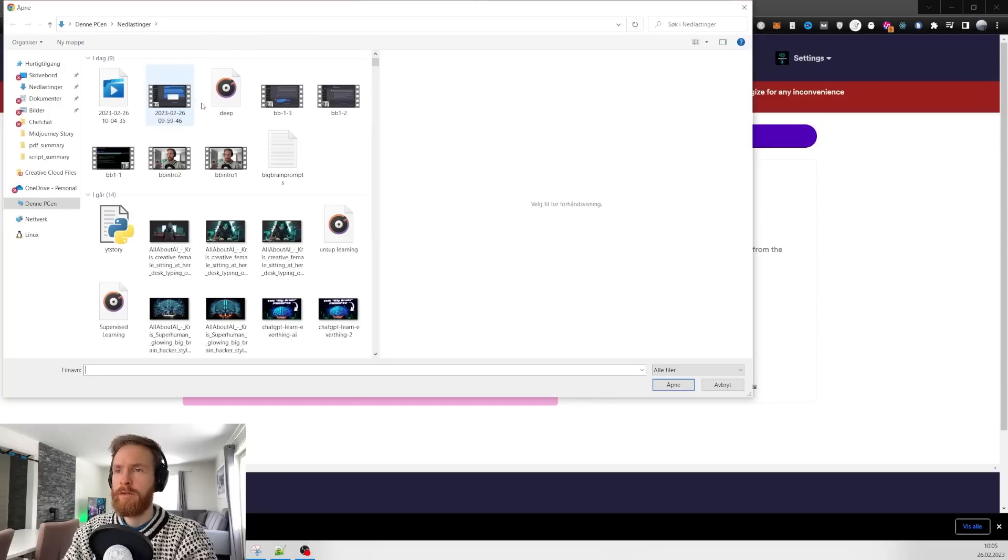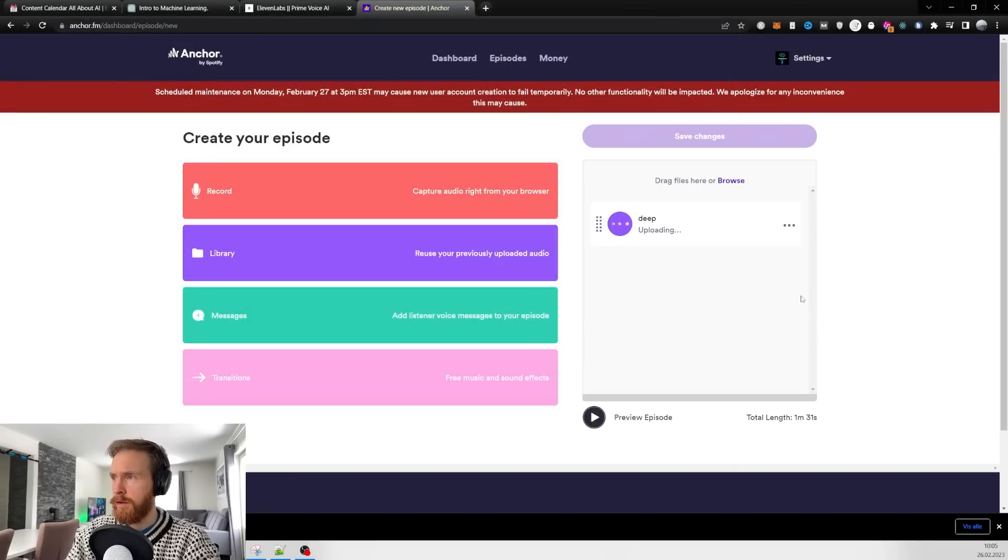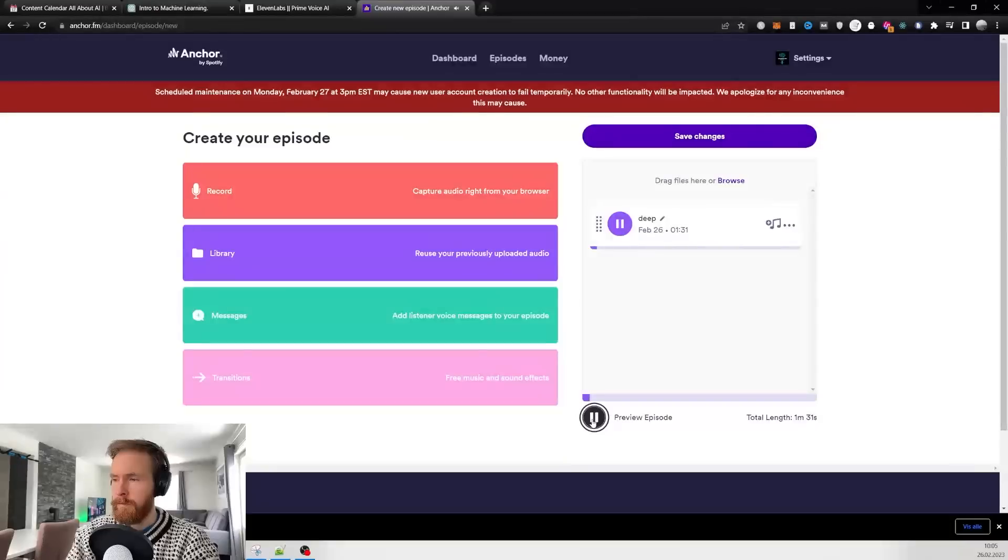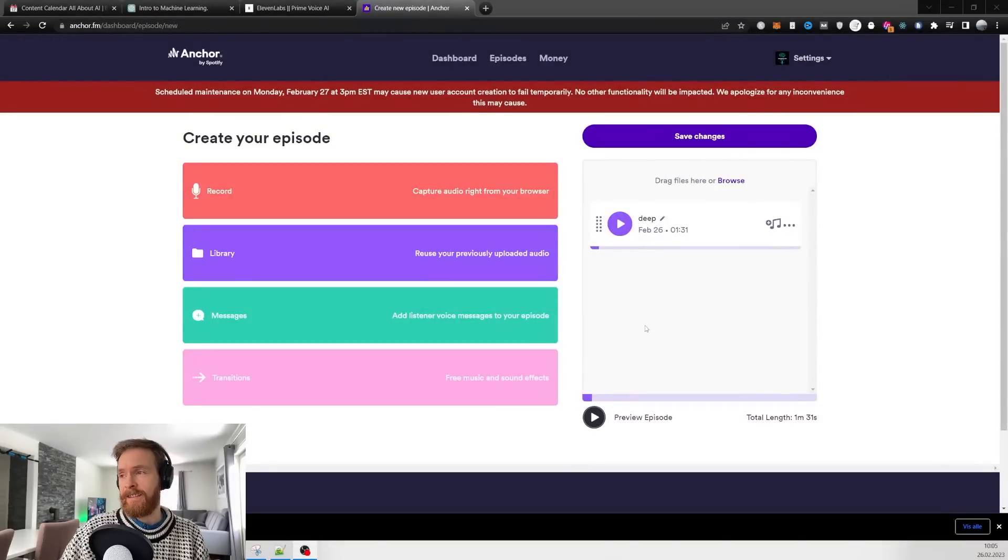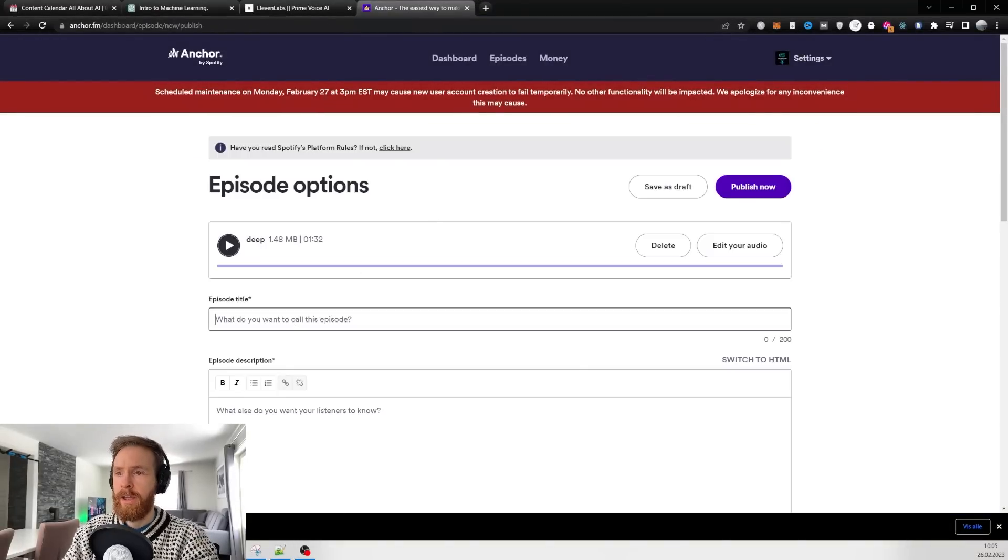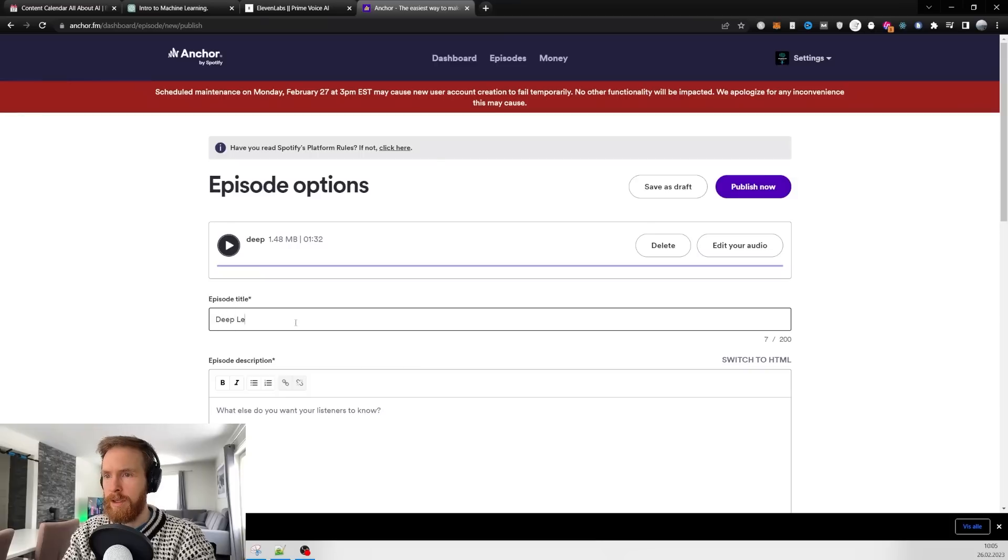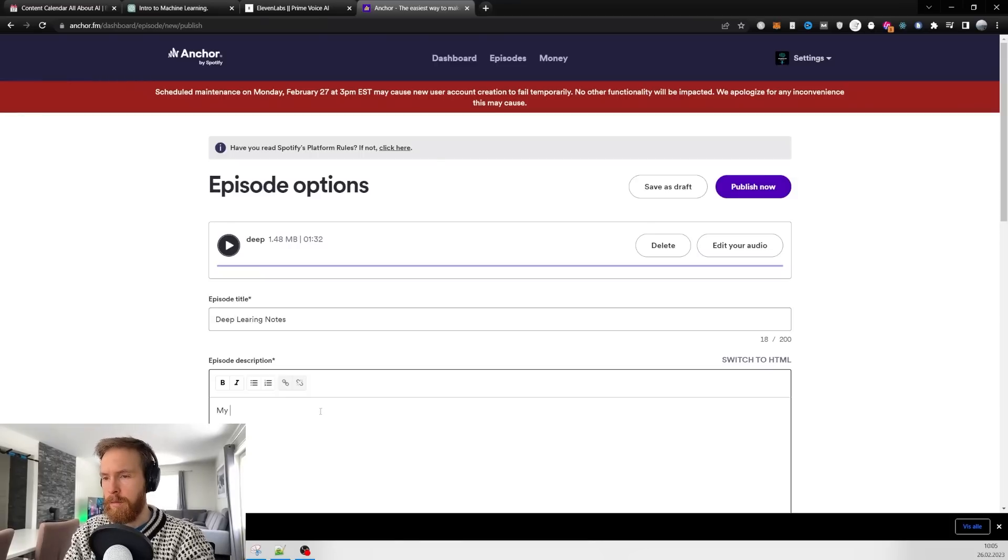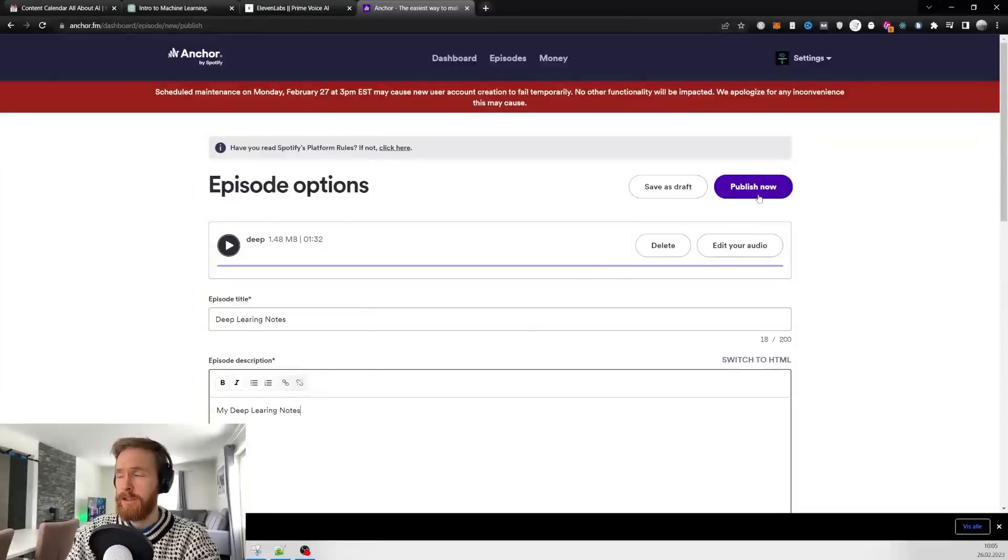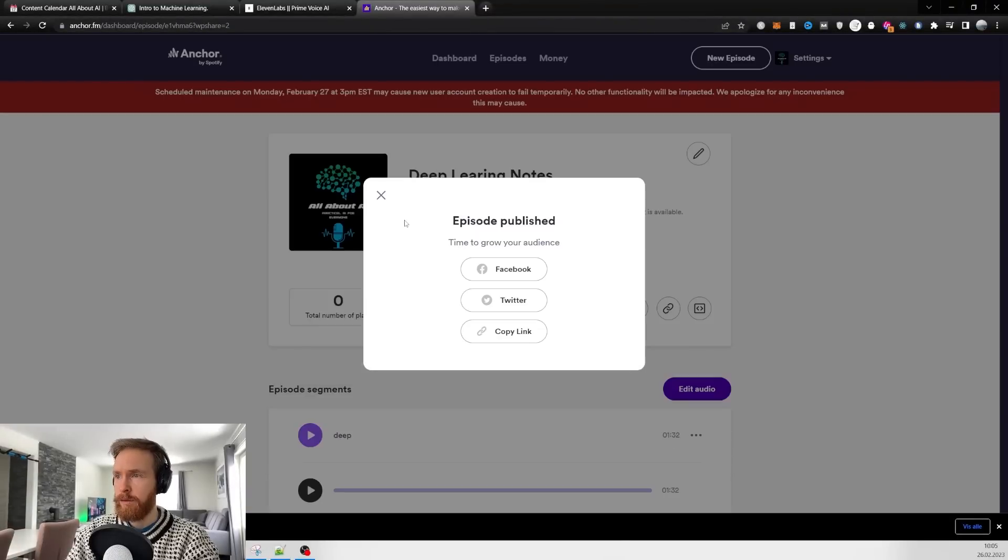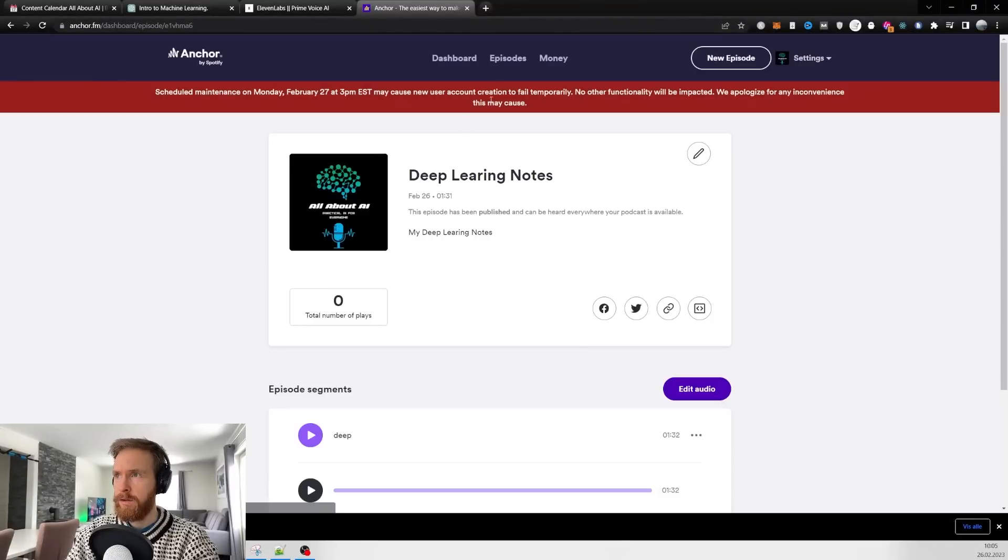Click new episode, create an episode, click browse and pick your mp3 file. Upload that and save changes. We've got to give the episode a name, so I'll call it 'my deep learning notes,' then hit publish.